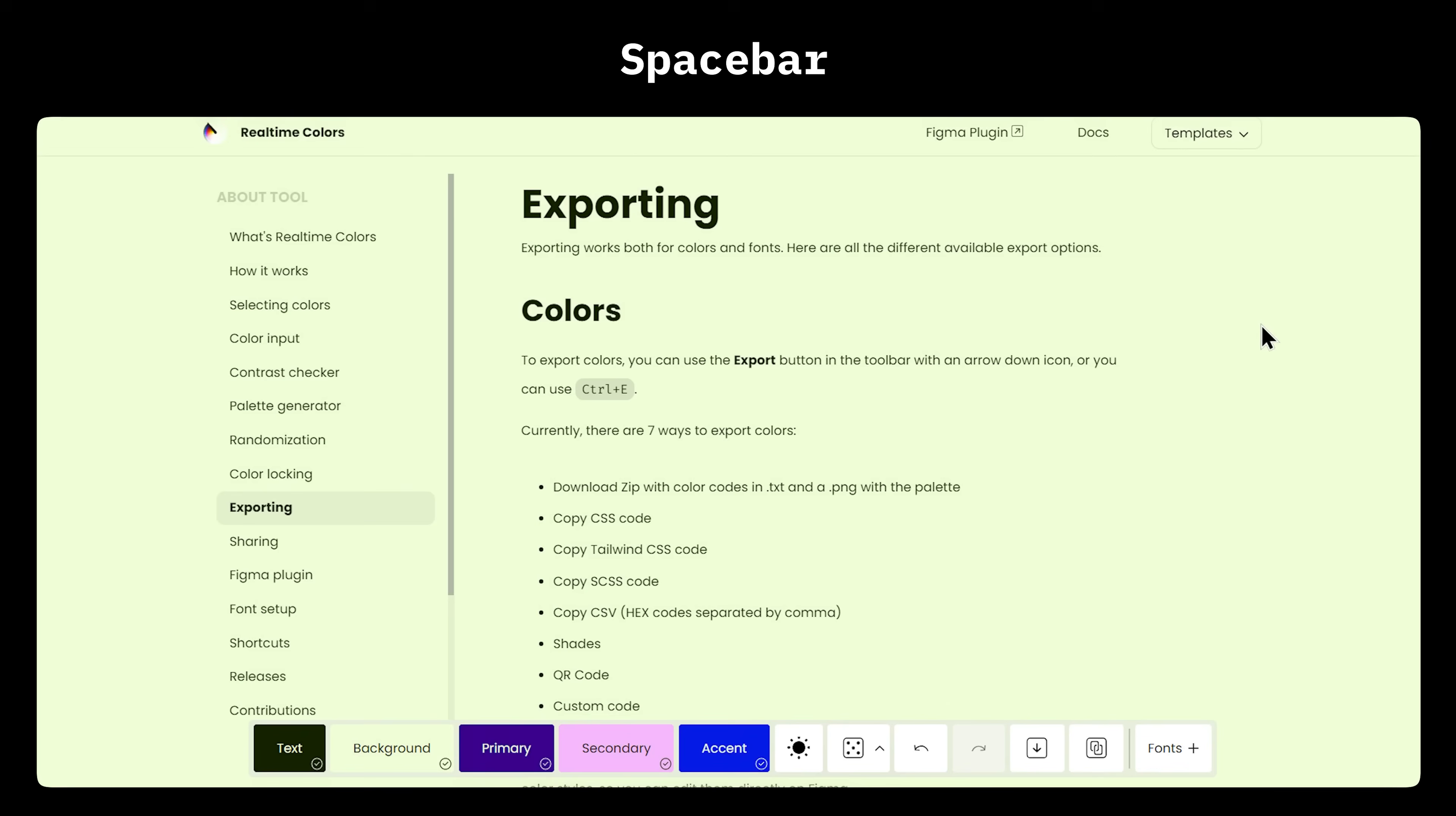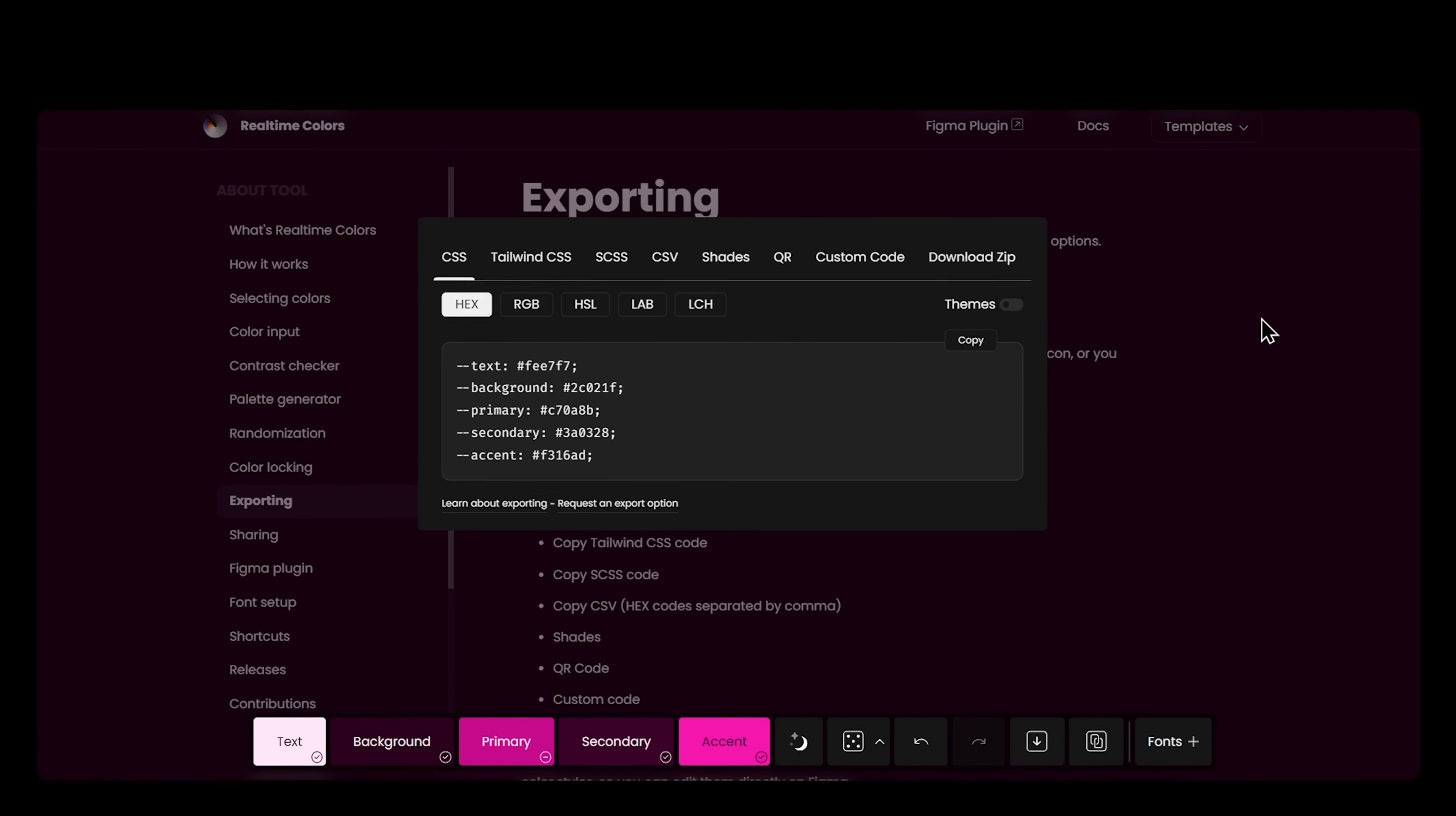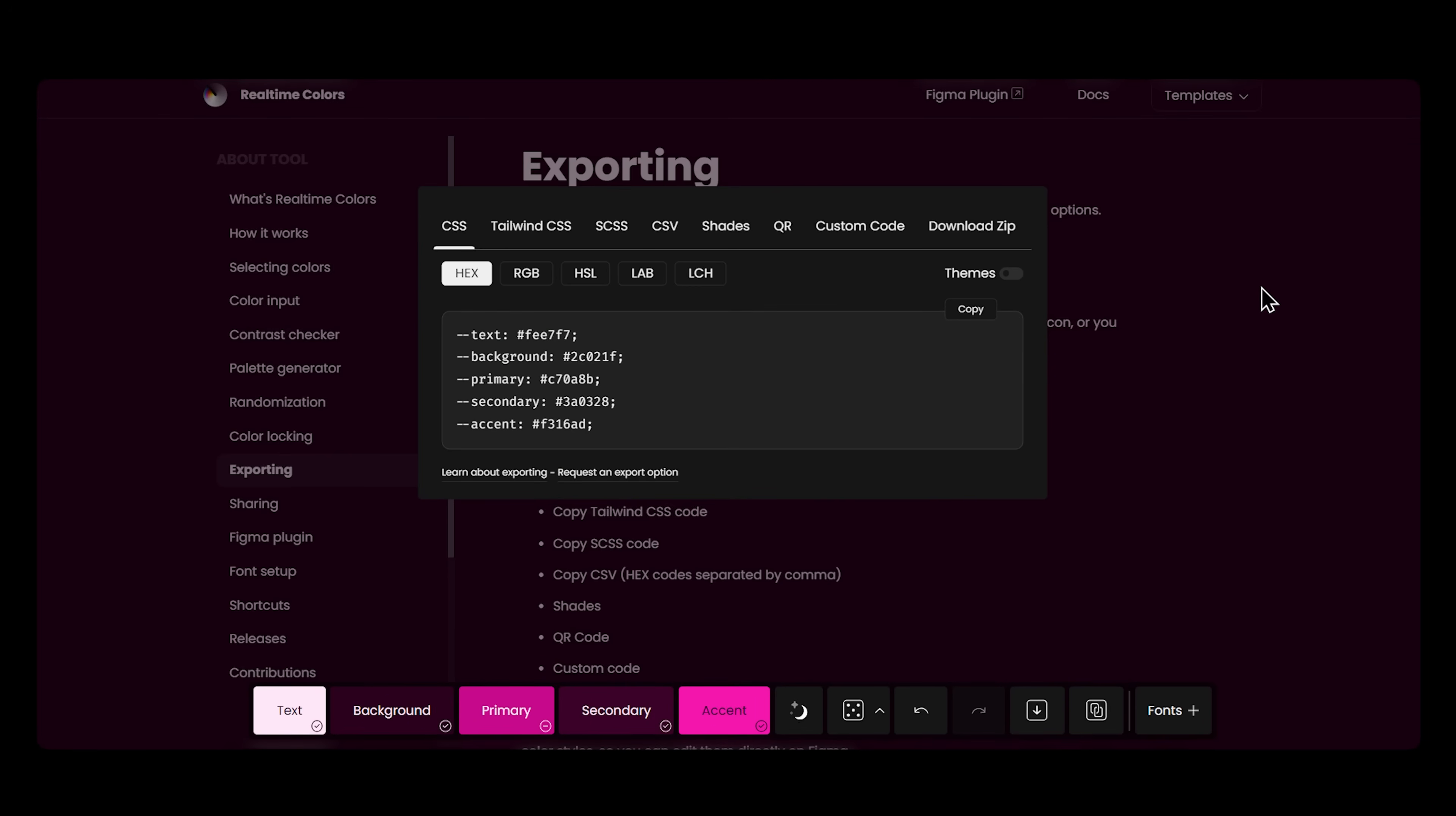Second, shortcuts. You have spacebar, ctrl-z, ctrl-y, alt-t, ctrl-s, and ctrl-e, with equivalents for Mac.